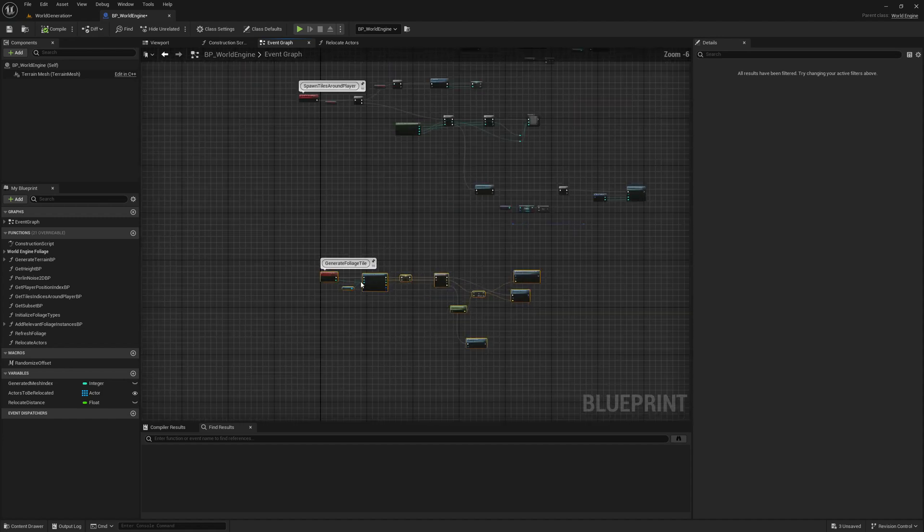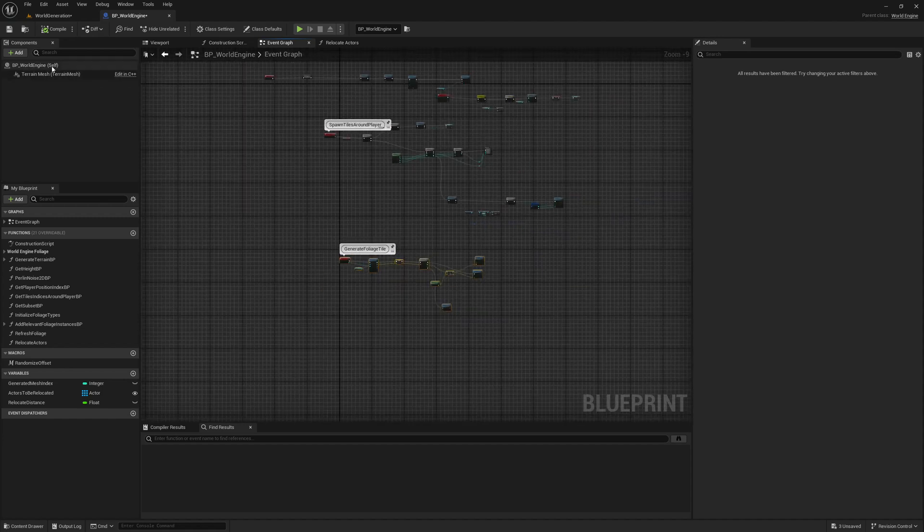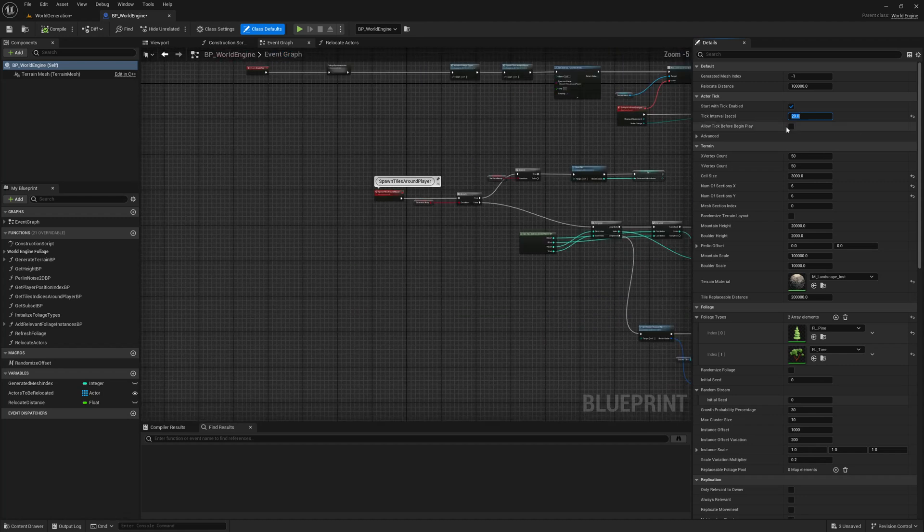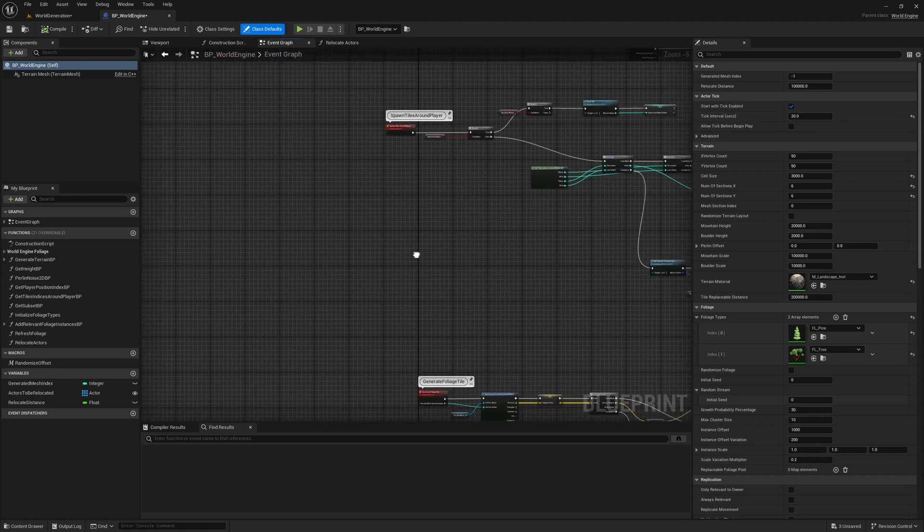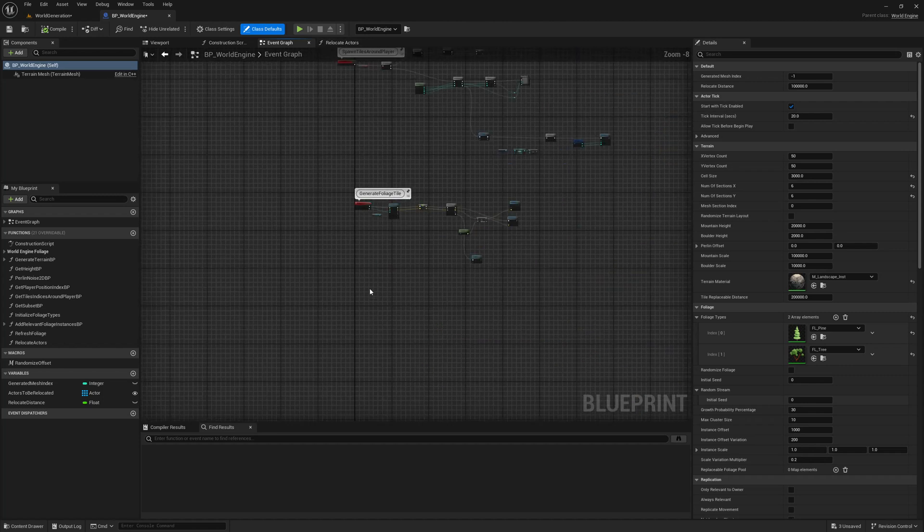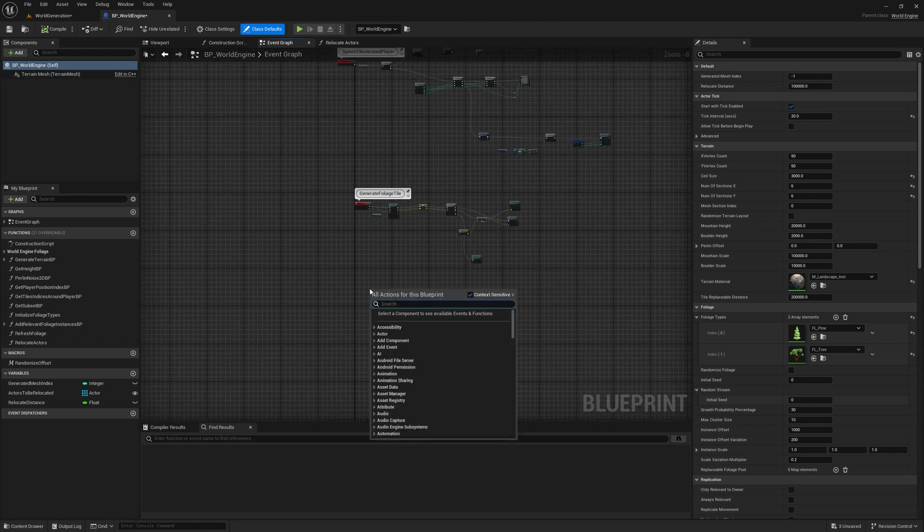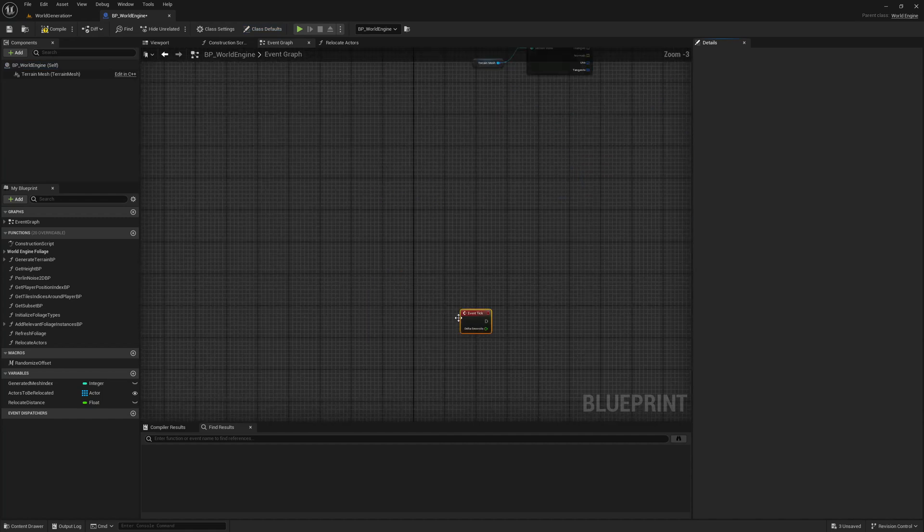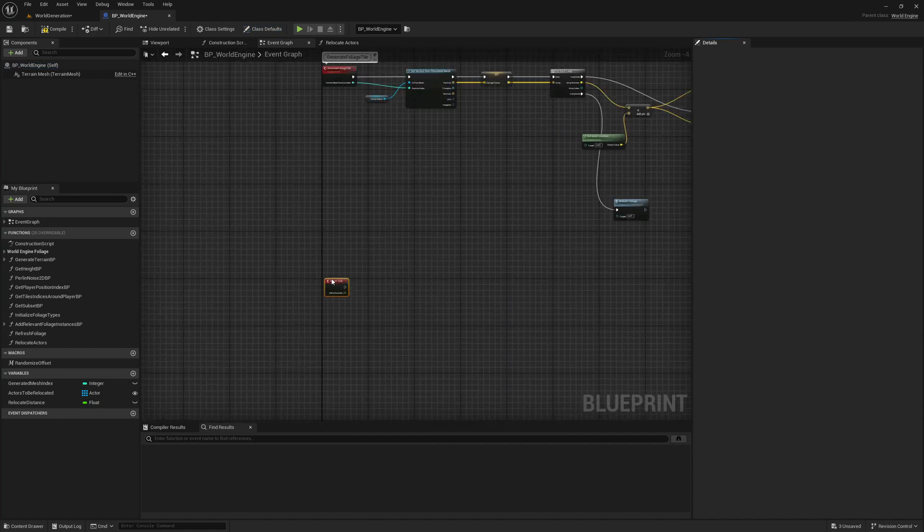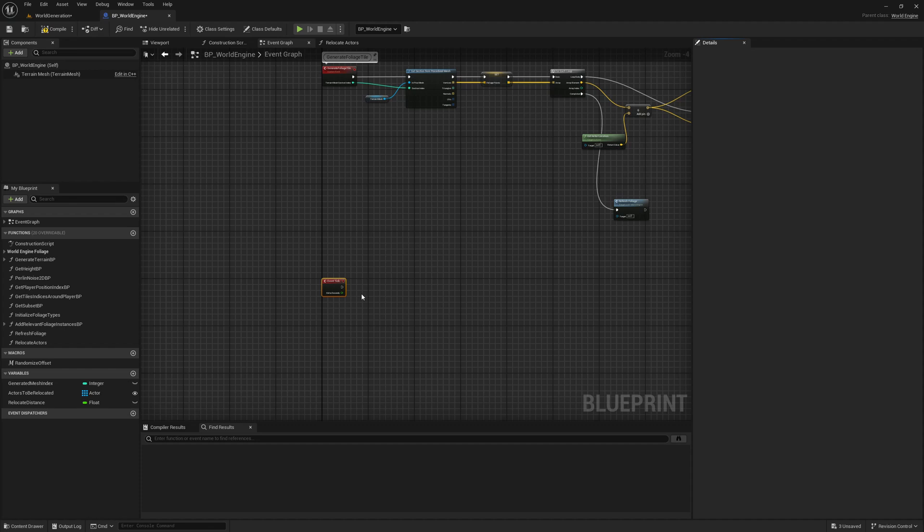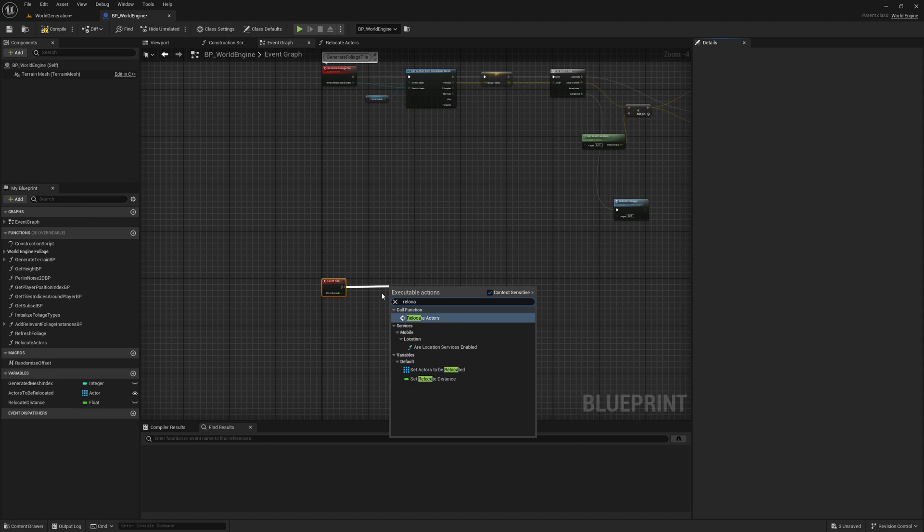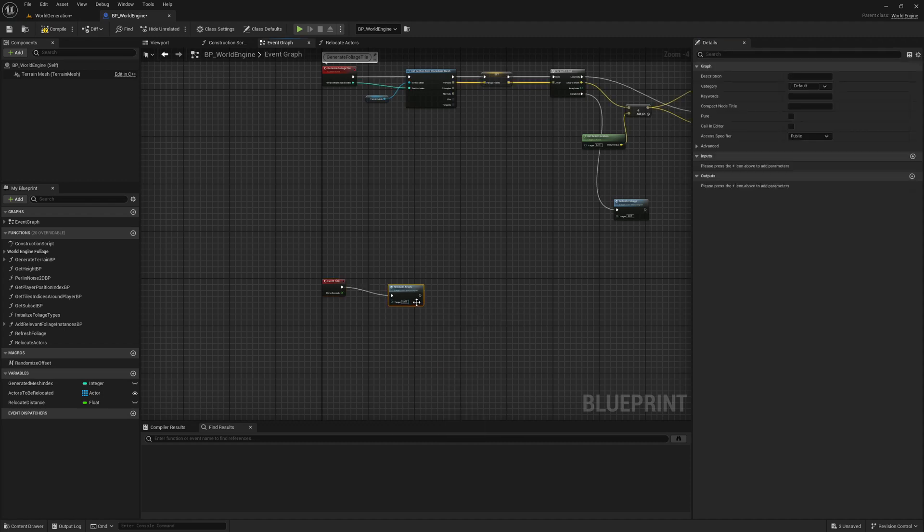Now where should we call this relocate actors? We could either add a timer, or we can just increase the tick interval, like 20 seconds, because I'm not actually using tick here. Once every 20 seconds if I call this relocate actors, that should be enough. In tick - but I don't think you should call this in every tick. Even though it's just a simple function, there is not really a requirement to do that. So why would you do that? Relocate actors.